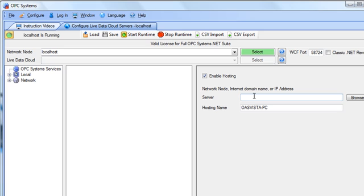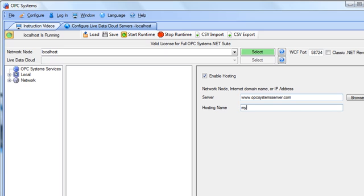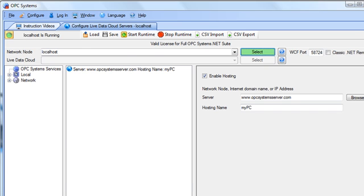I'll then put in a server name where there is a fixed IP address or registered domain name that is available on the internet. This also has the opcsystems.net software installed, but it does not require a license or any setup on that dedicated server. I'll put in a unique hosting name. I'll use my PC for my own PC, and I'll add that to the configuration.